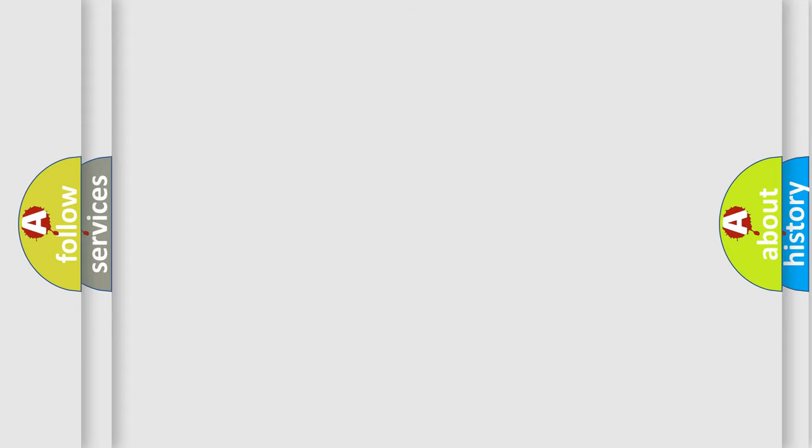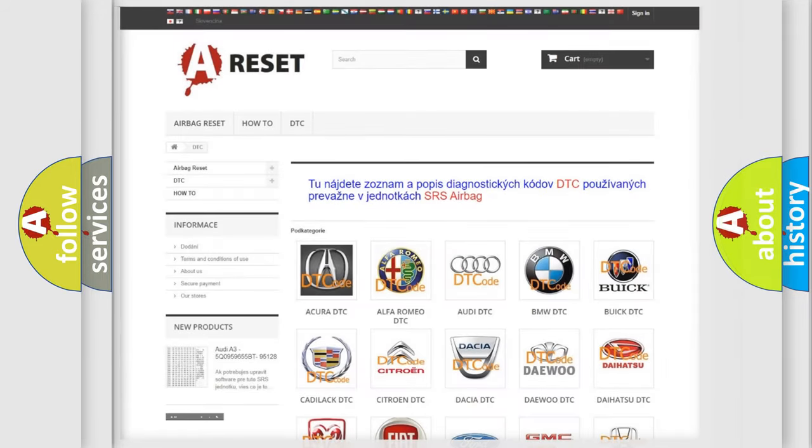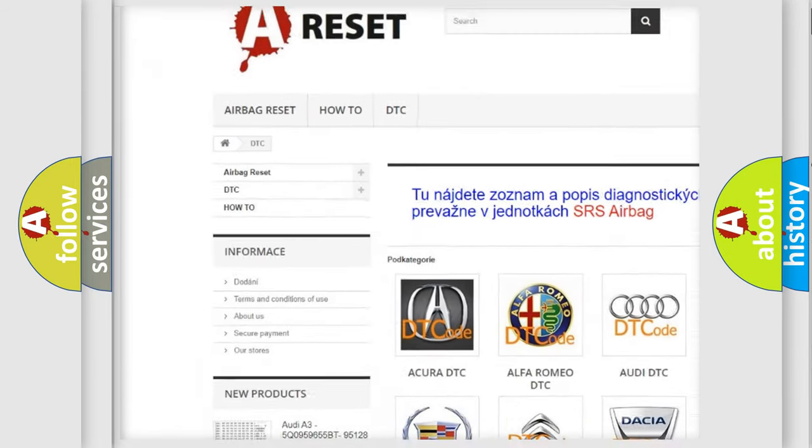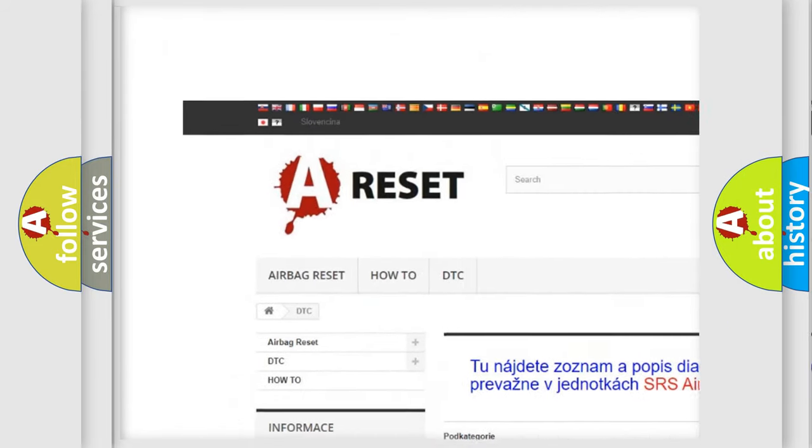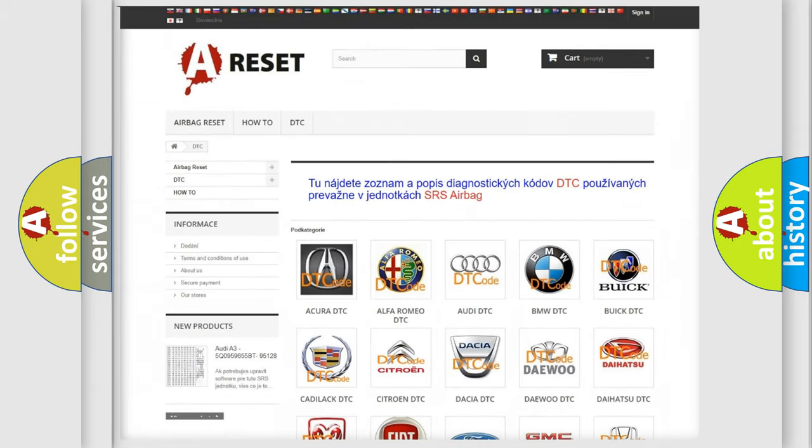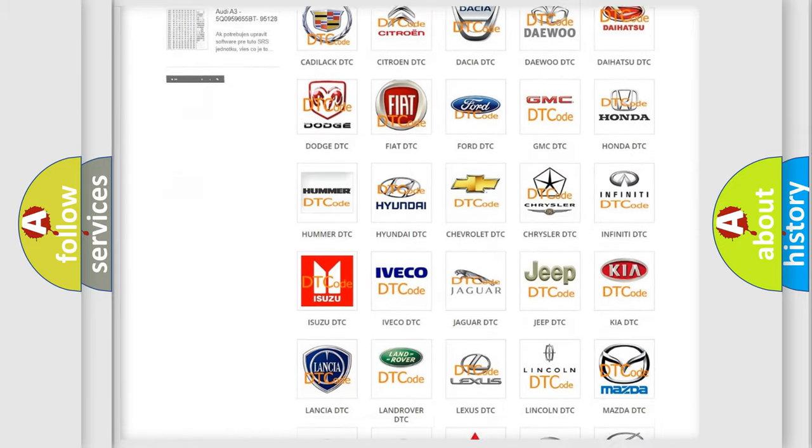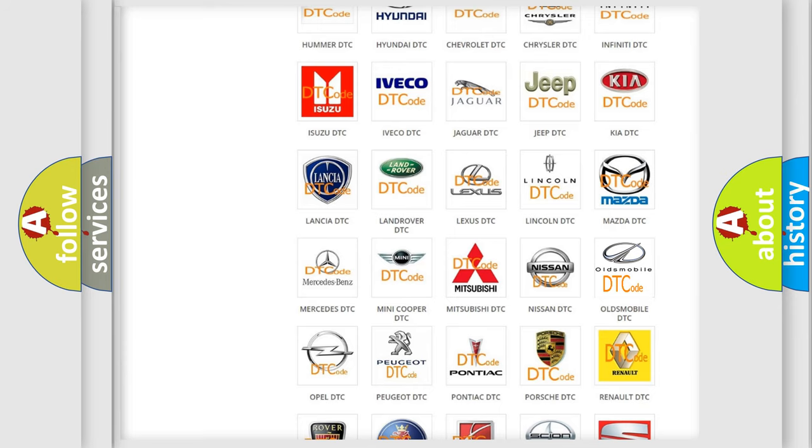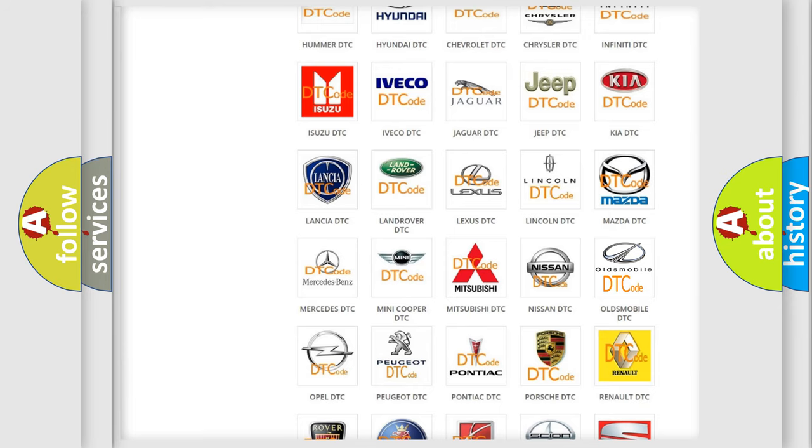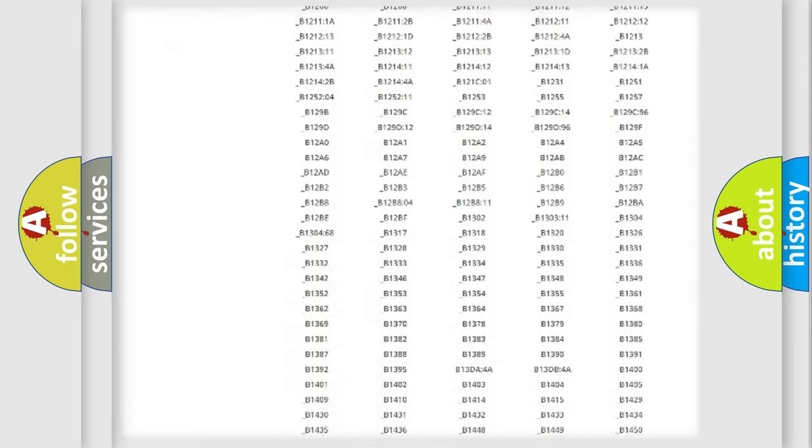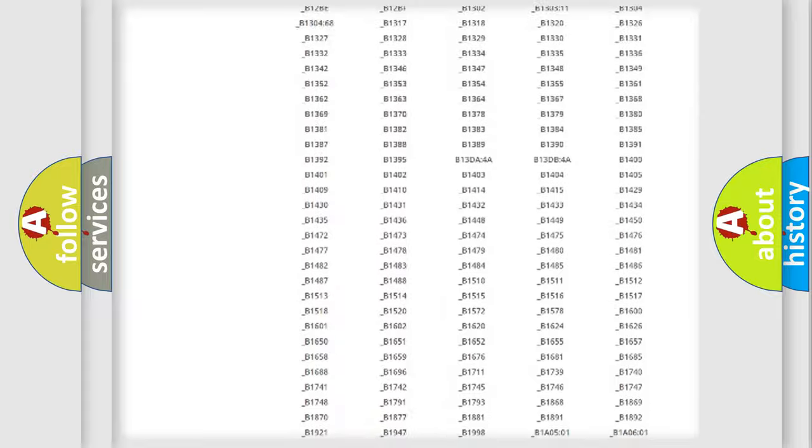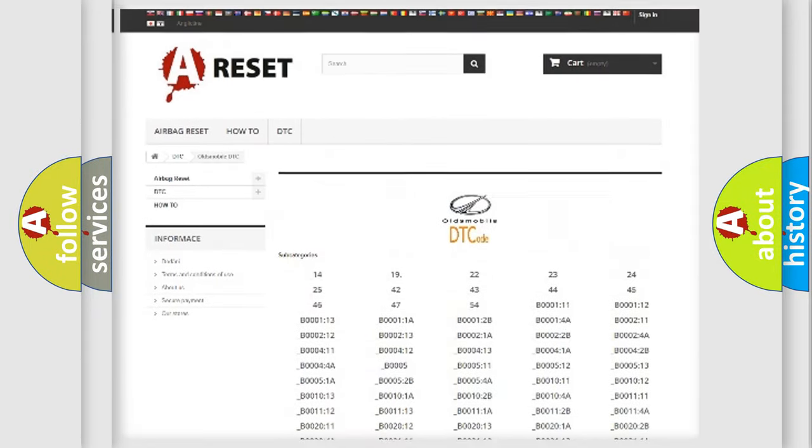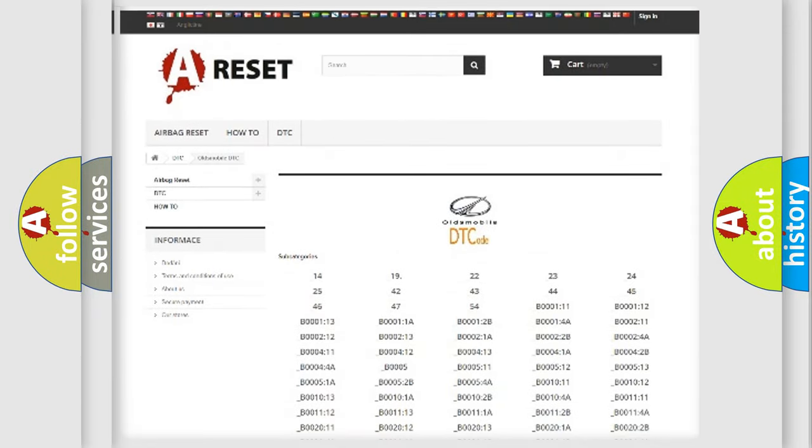Our website airbagreset.sk produces useful videos for you. You do not have to go through the OBD-II protocol anymore to know how to troubleshoot any car breakdown. You will find all the diagnostic codes that can be diagnosed in a car, Oldsmobile vehicles.